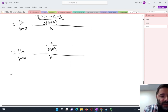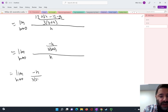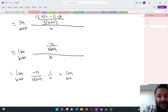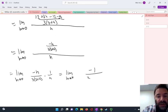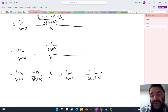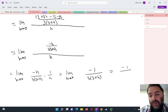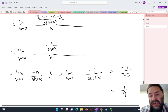So this is the limit as h approaches 0 of negative h over 3 times 3 plus h, times 1 over h. Those common factors of h eliminate each other, and I get negative 1 over 3 times 3 plus h. As h goes to 0, this is negative 1 over 3 times 3, or in other words, negative 1 ninth.